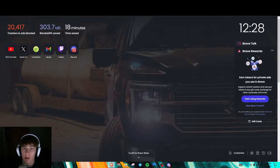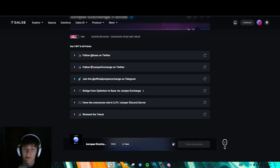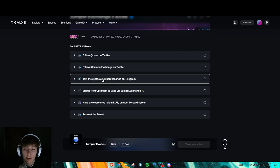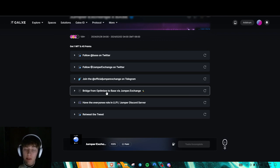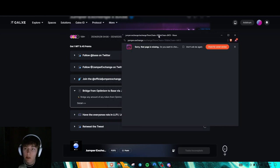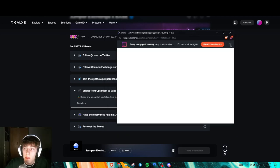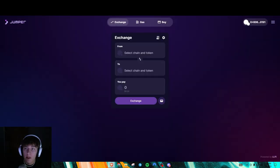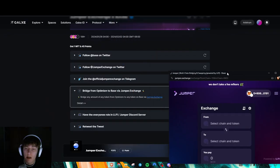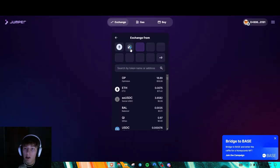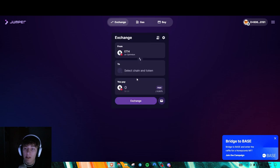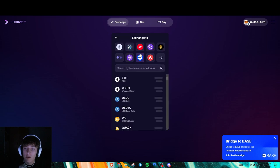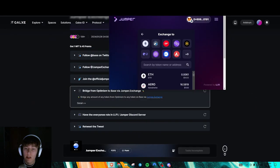Super easy. All you got to do follow, follow, join the telegram, bridge from optimism to base. So this is super easy. I'll show you guys how to do this real quick. What is it? Optimism to base. So you're going to go here, you know, optimism, let's just do some ETH to, what did it say? Base network. Yep. So you go to base.